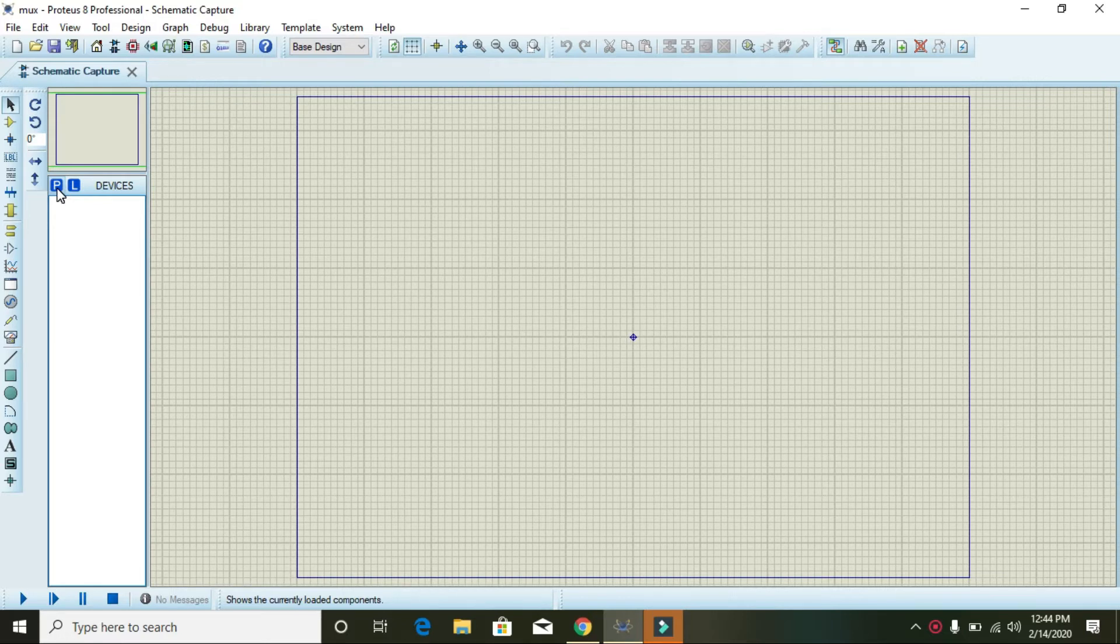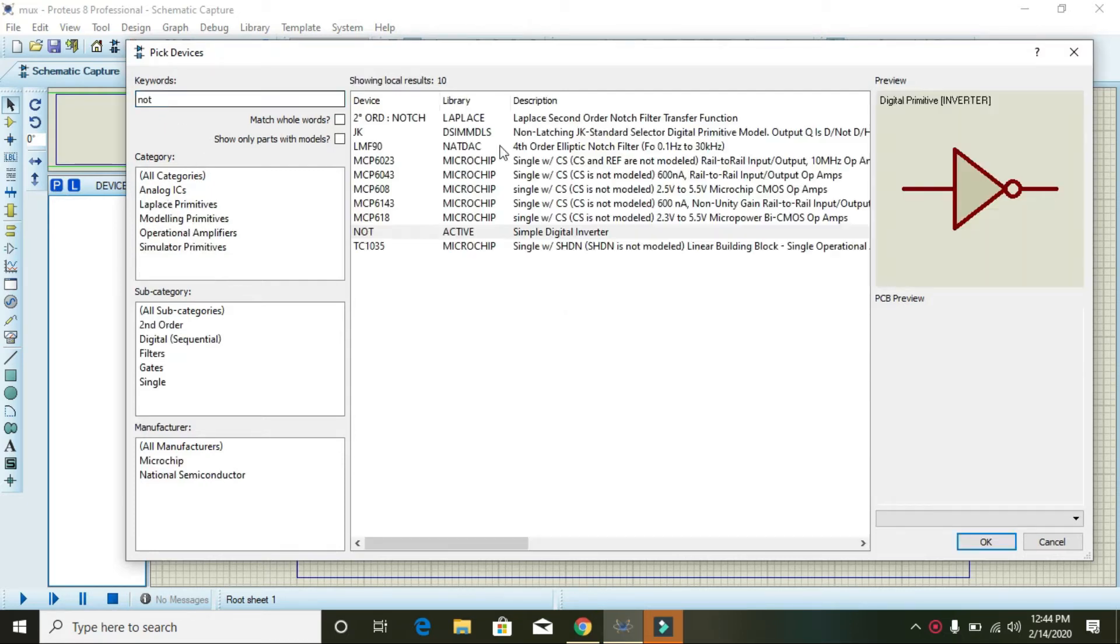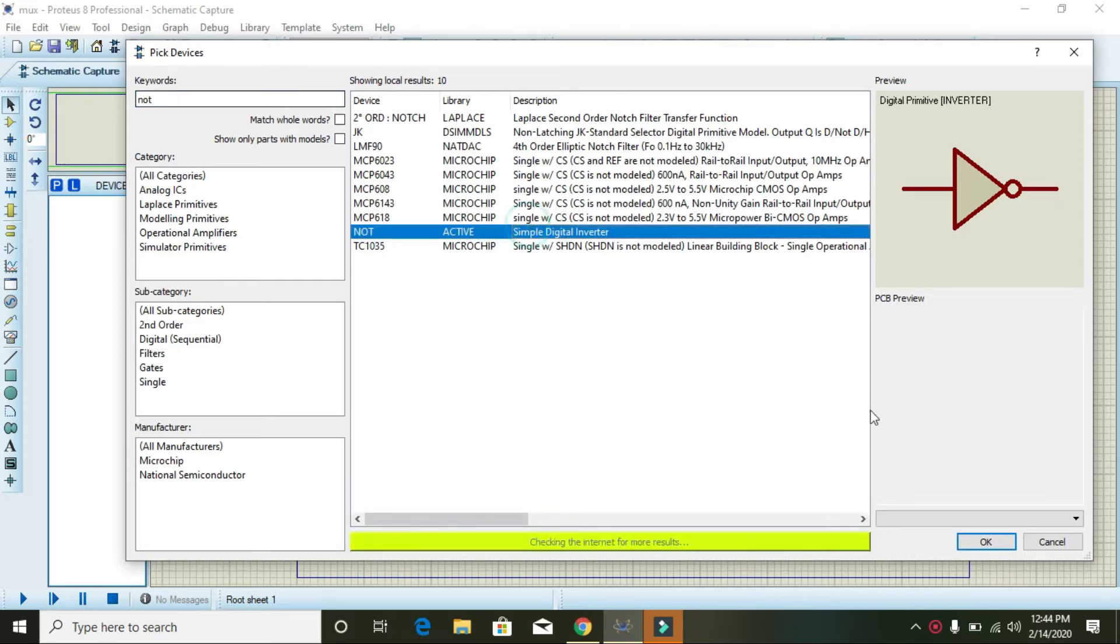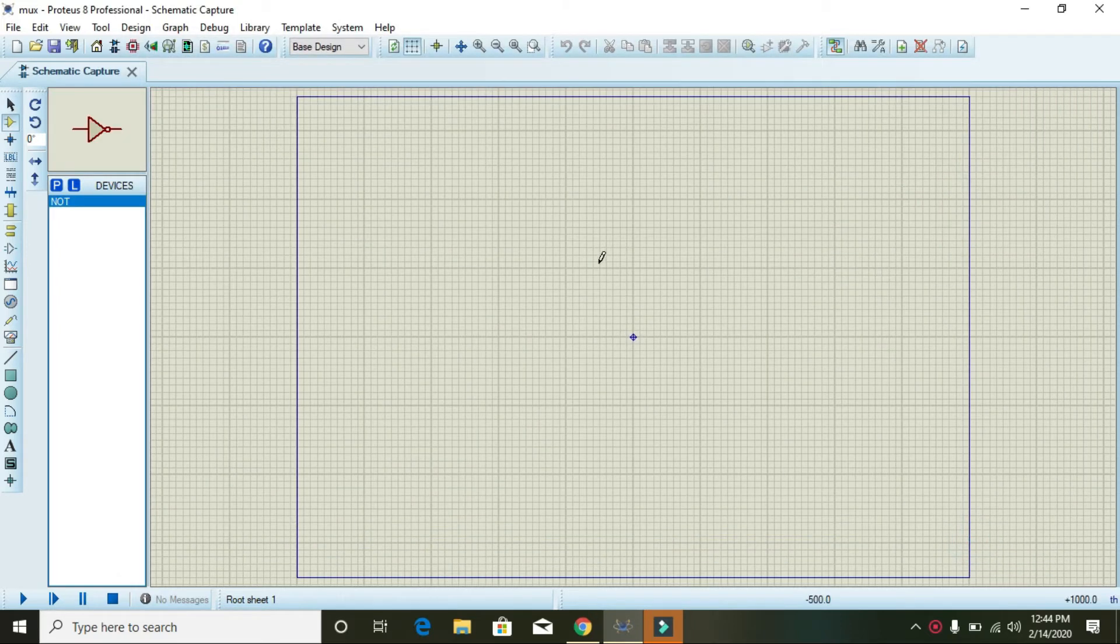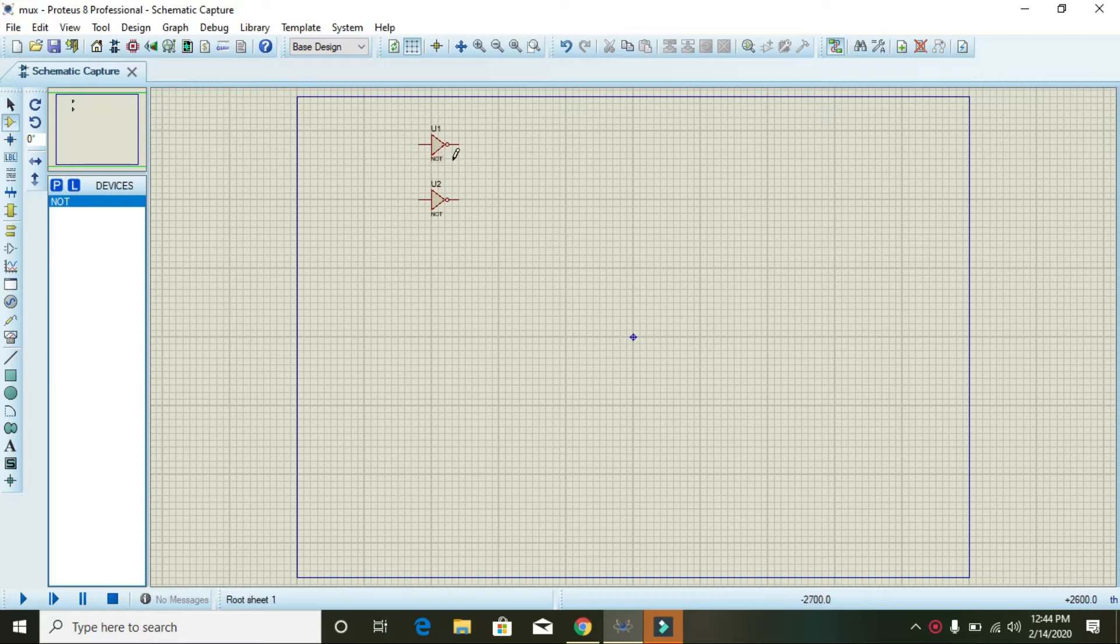Now we are going to draw the schematic of the multiplexer. So first of all, you need two NOT gates. Place one here and one here. These two NOT gates will behave as selector switches.